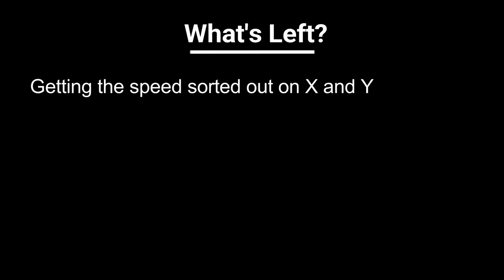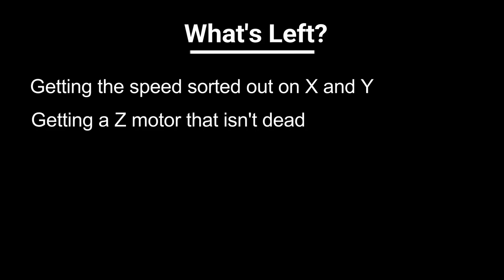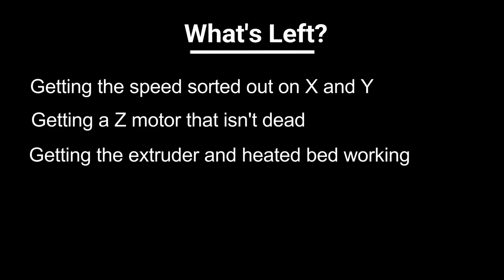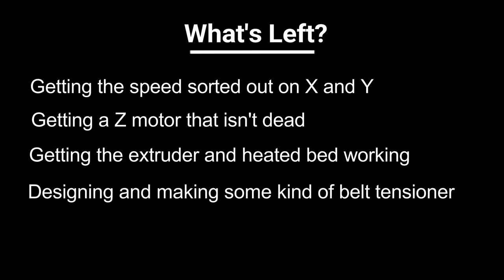So there's a few things left to do on this project. I've got to fix this XY business, and I've got to get a better motor for Z because I think it's broken. I also want to get the extruder and heated bed working soon, and I also think I'm going to add a belt tensioner for belt stretch.